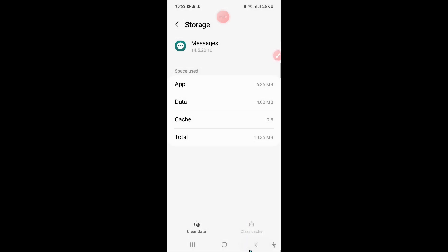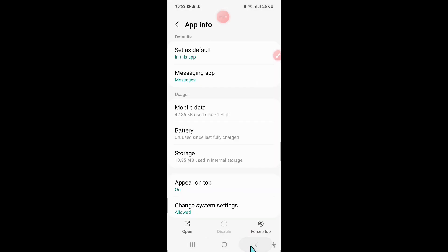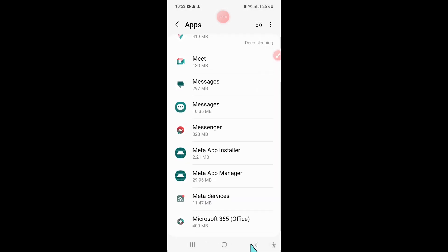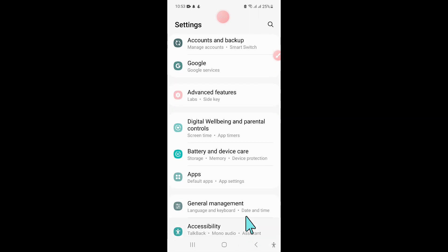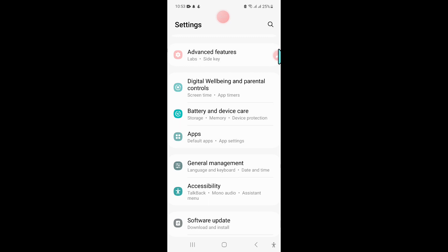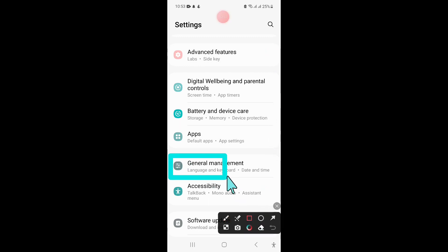Go back to Settings and click on General Management.